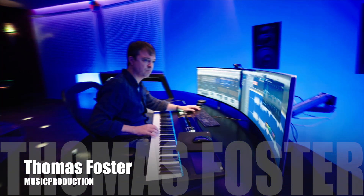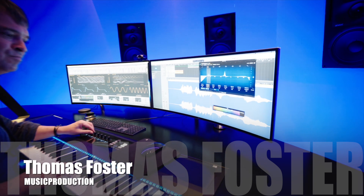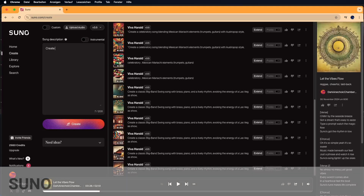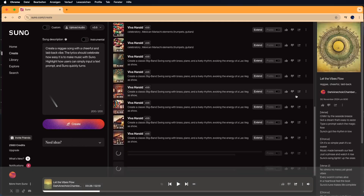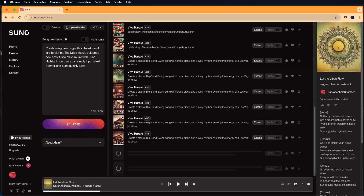Artificial Intelligence in Music and Audio Production by Thomas Foster. Create a reggae song with a cheerful and laid-back vibe. The lyrics should celebrate how easy it is to make music with Suno, highlight how users can simply input a text prompt, and Suno quickly turns it into an amazing song. Include phrases like 'just a few words' and 'music made simple,' and make the song fun and uplifting.